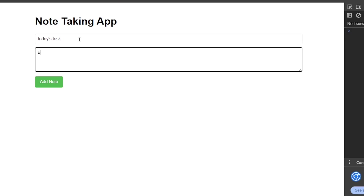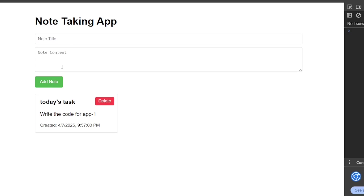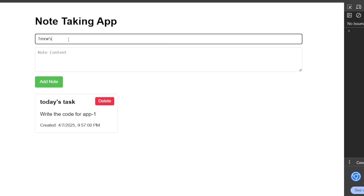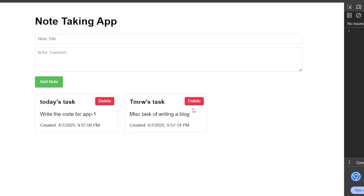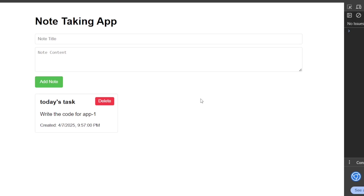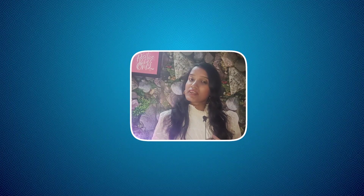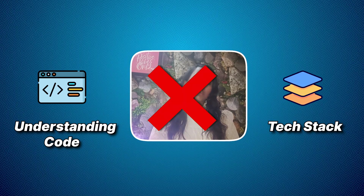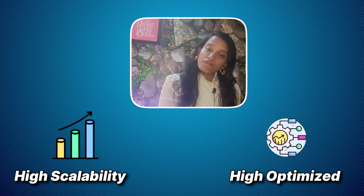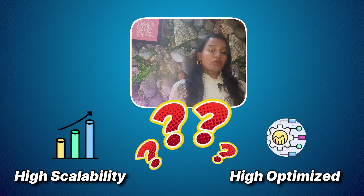I'm adding a note: 'Today's task — write the code for app one.' It adds the note. Then 'Tomorrow's task — write a blog.' Then you can delete it. That's pretty much it. Did I understand the code or tech stack behind this application? Definitely not. Will this code work with high scalability or be highly optimized? I don't know. Is this really called coding?